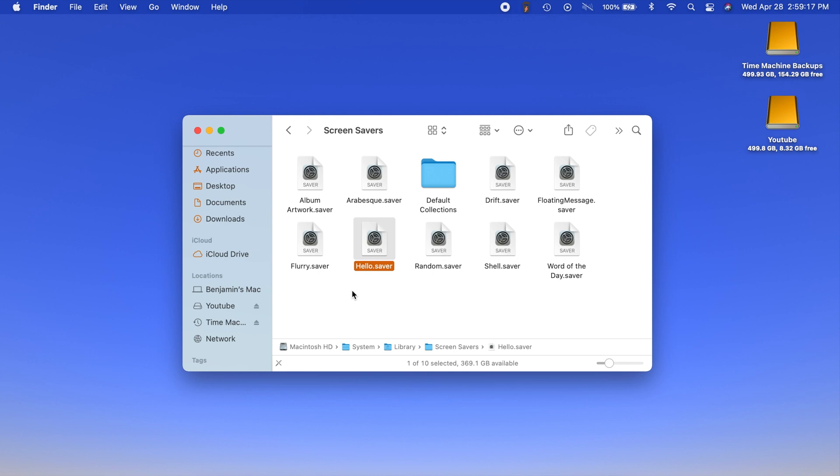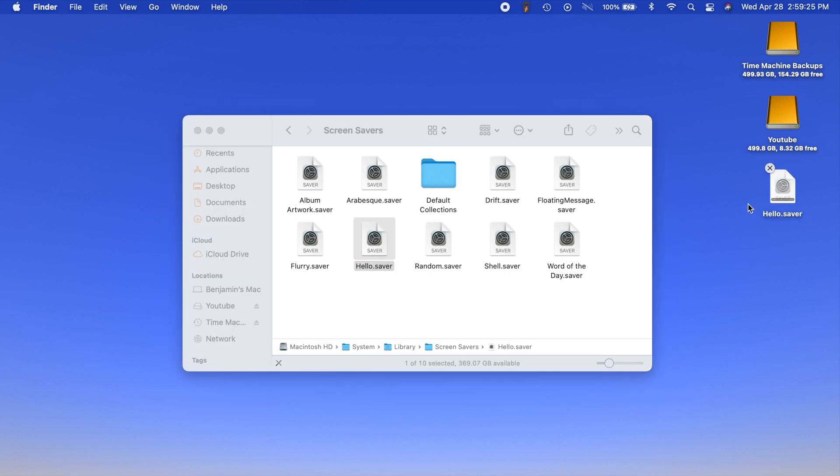What I'm going to do is select it and hit command C. You could right click it and click copy if you wanted to. Then go to your desktop and hit command V or right click and hit paste item. Now we have a copy of the screensaver file on our desktop.